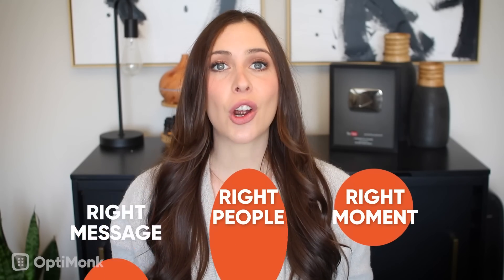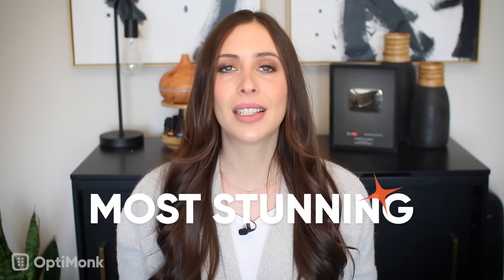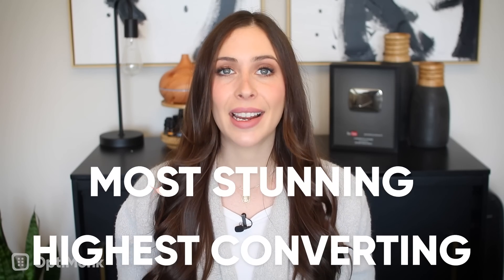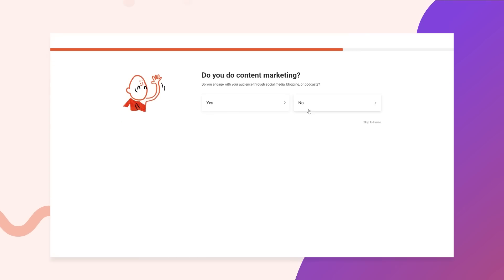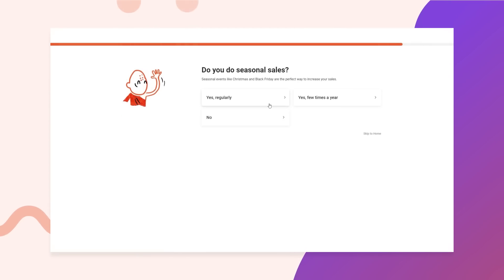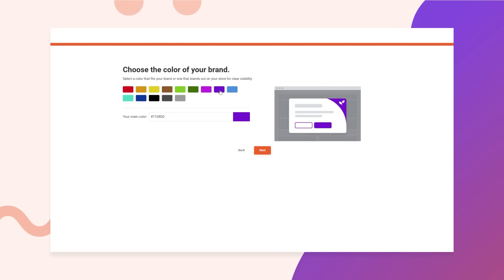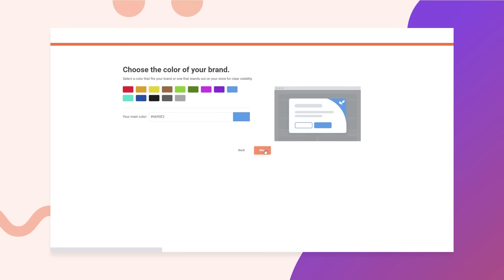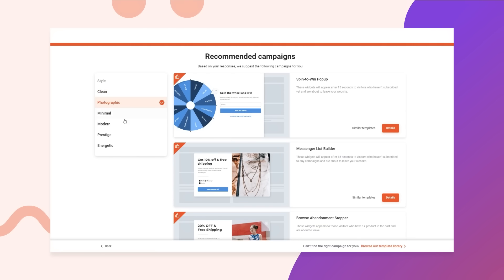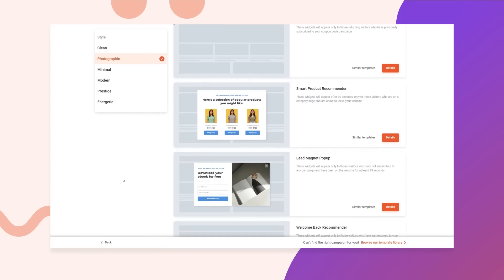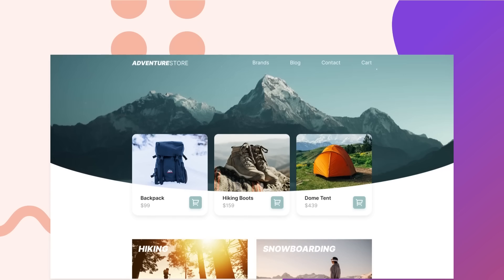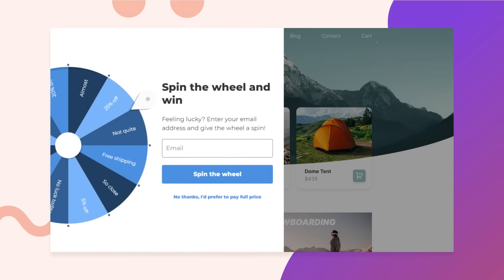Plus, our smart features allow you to easily create the most stunning and highest converting pop-ups available. Where to start? Just install our app, answer a few questions, and instantly get personalized pop-up recommendations for your brand.